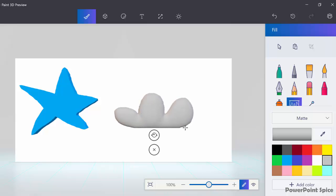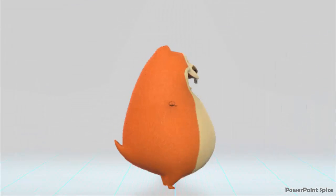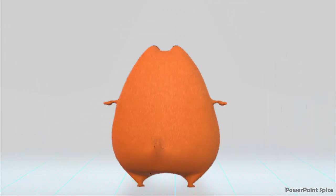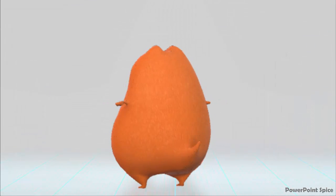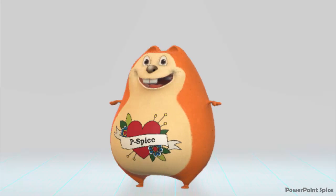However, as you saw with my star, I personally have no artistic ability whatsoever when it comes to drawing from scratch. So my favorite thing to do in this program is use pre-made objects done by real artists and then customize them.